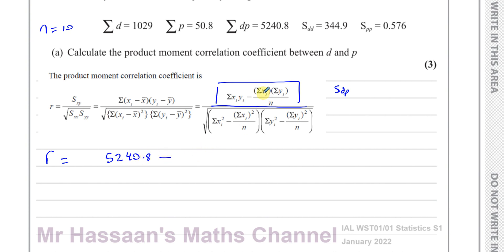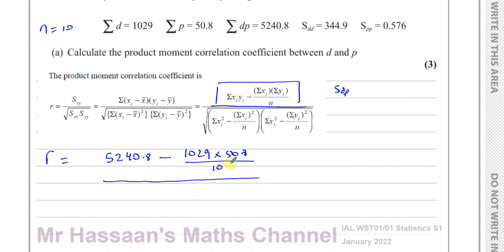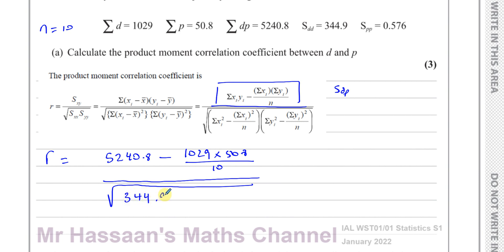Minus the sum of D times the sum of P — so 1029 multiplied by 50.8, divided by N which is 10 data entries. Divided by the square root of SDD and SPP, which corresponds to our SDD and SPP. This is finding SDP, divided by the square root of 344.9 multiplied by 0.576.